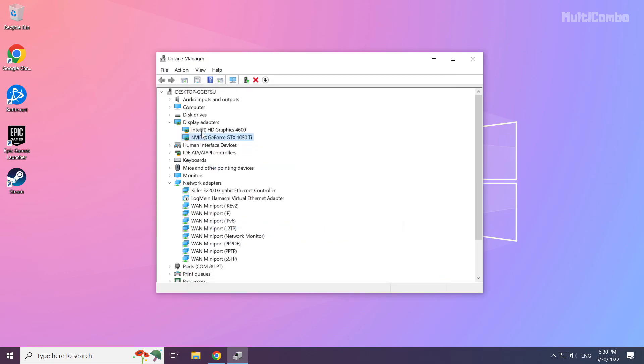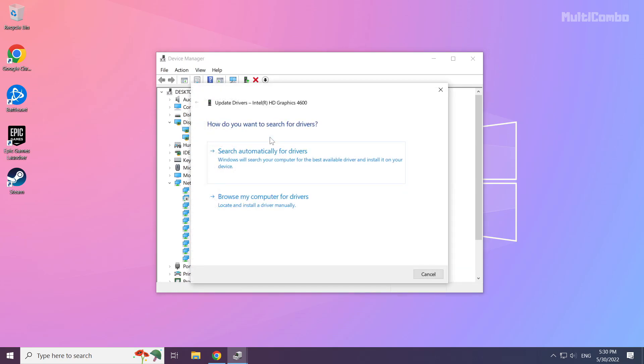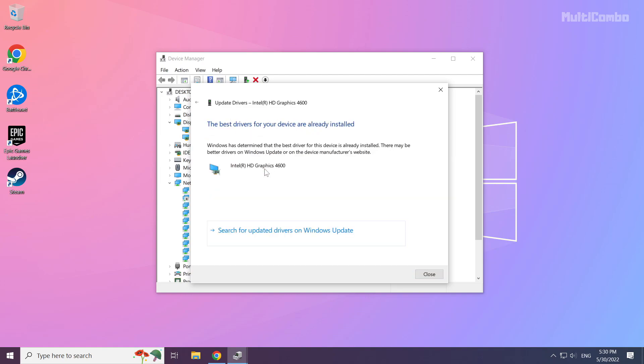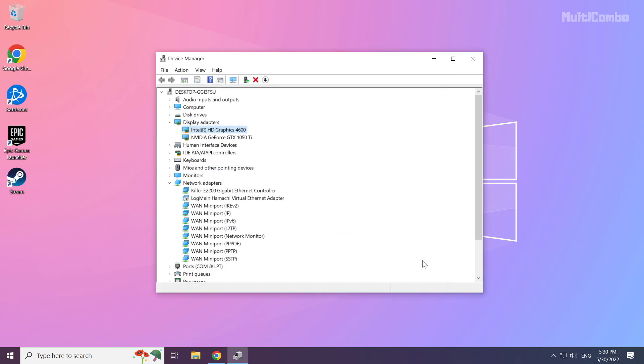Repeat for other display adapters. Close the window.